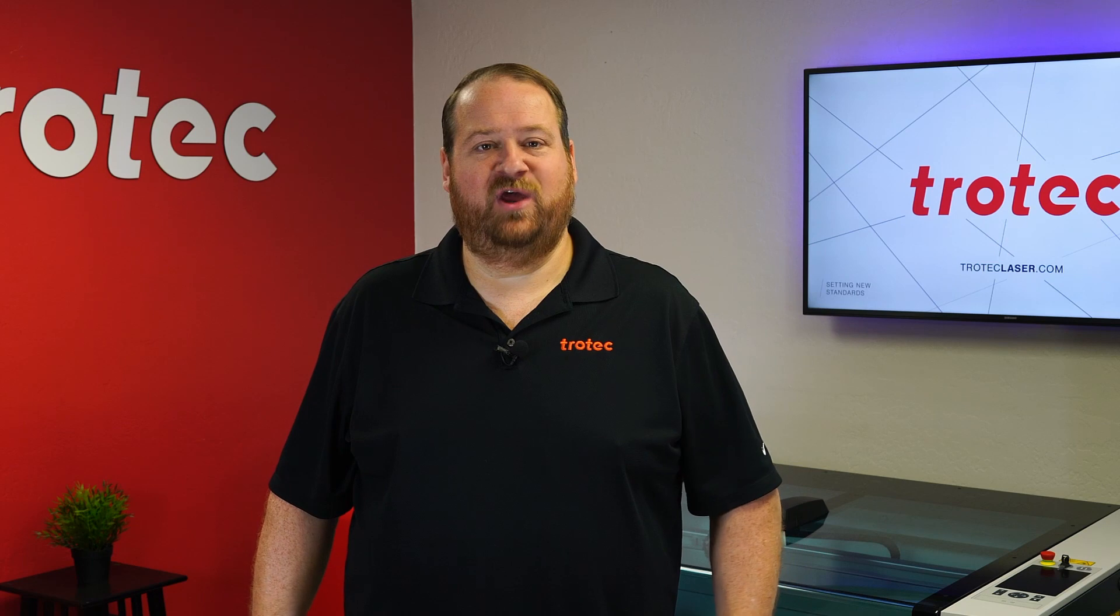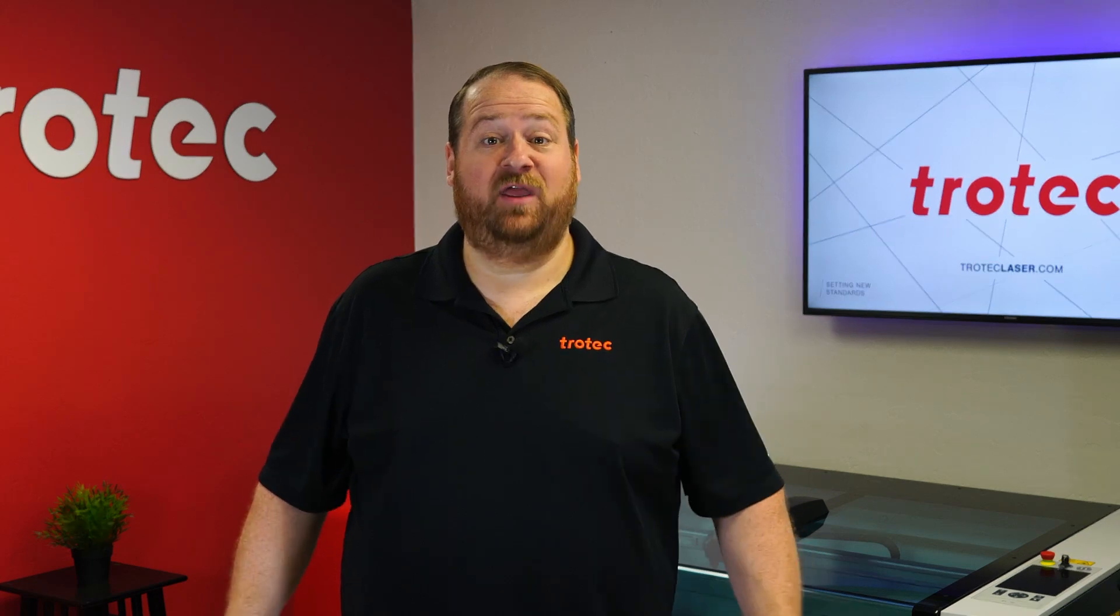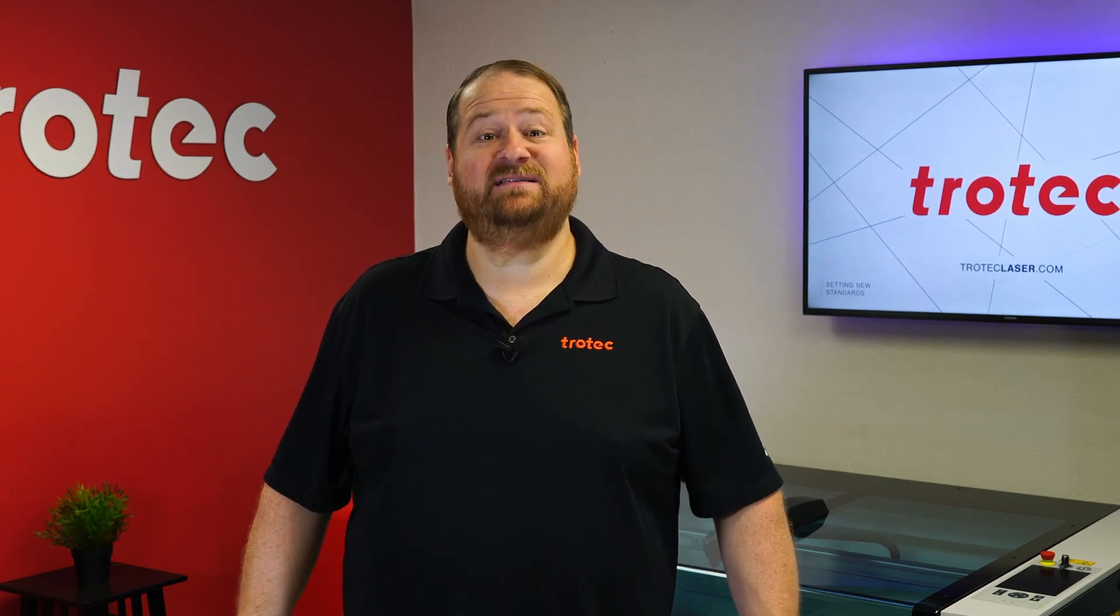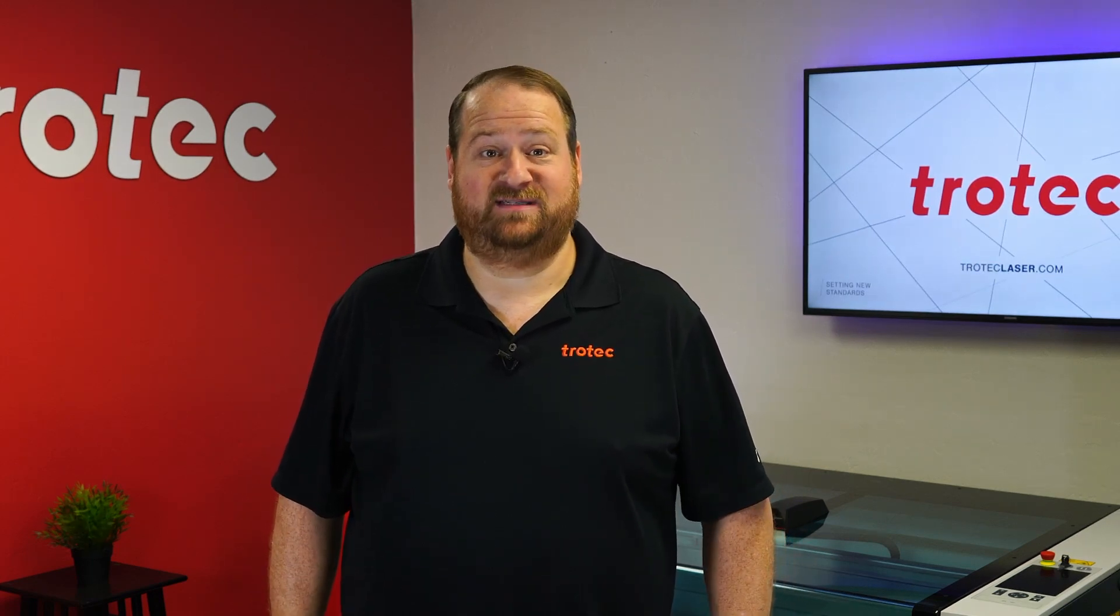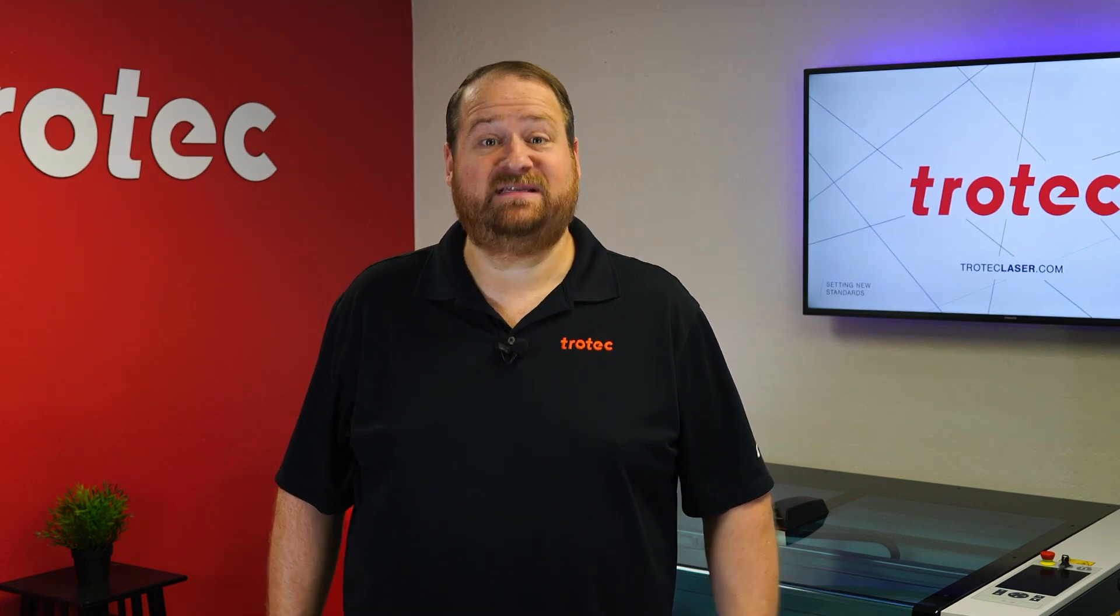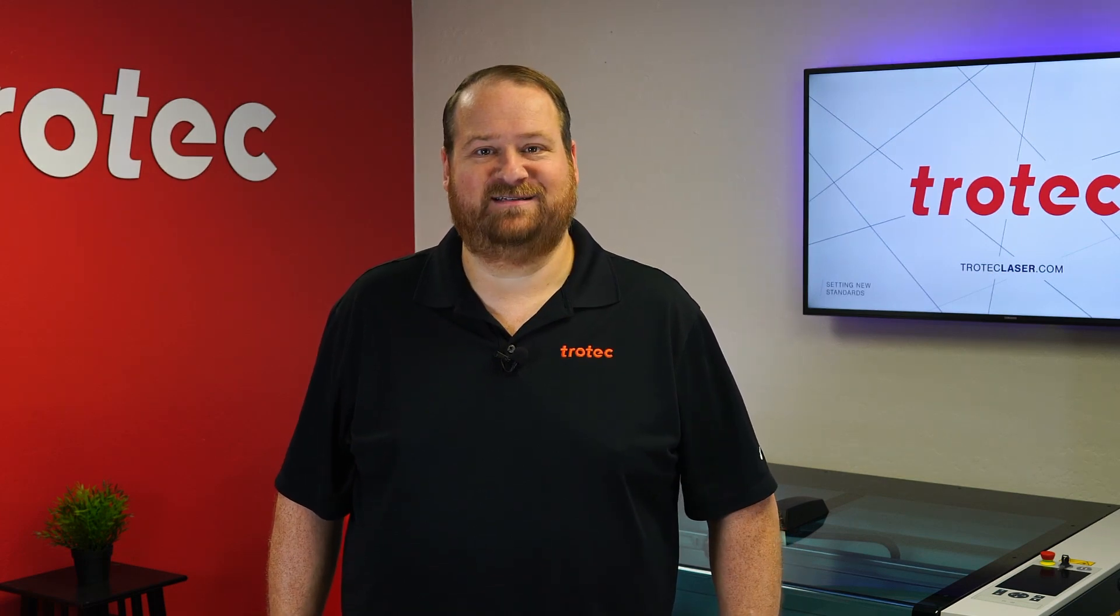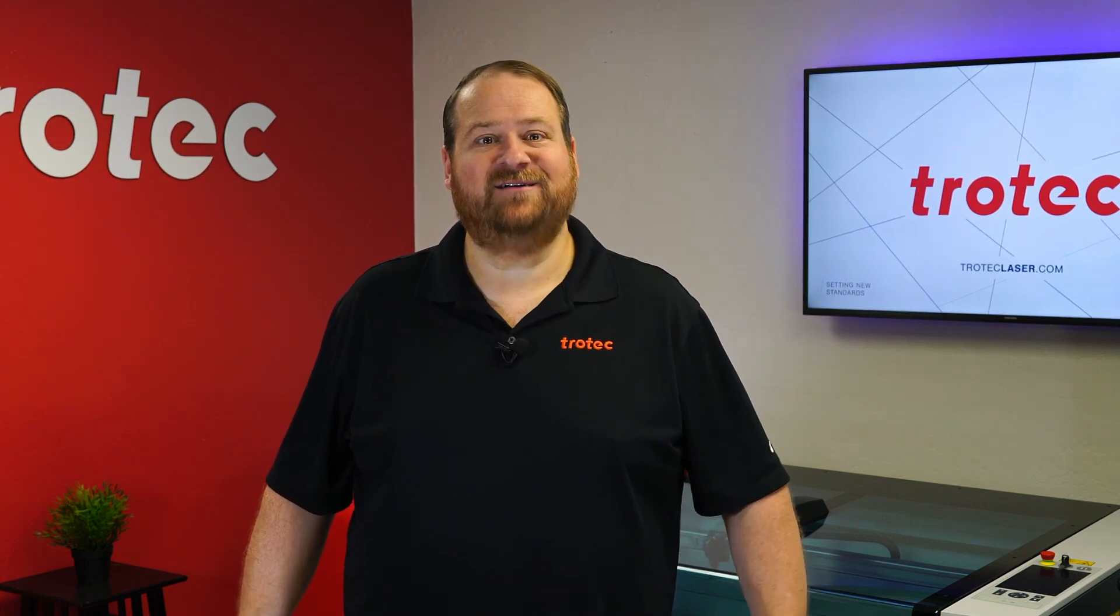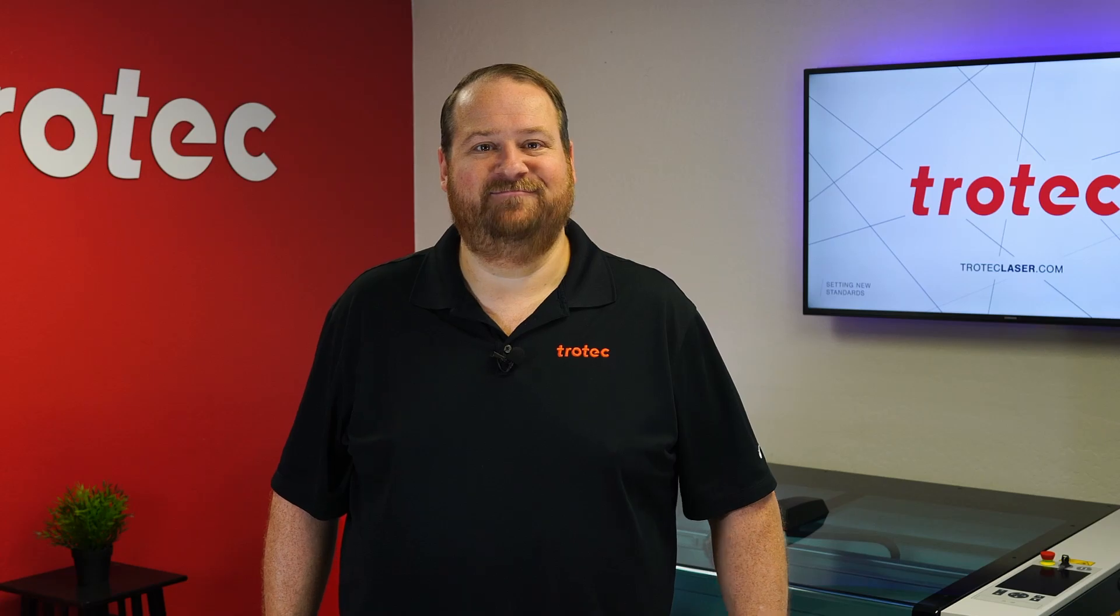If you have any questions or something you would like to see me try and laser, please let us know in the comments section below. And don't forget to like and subscribe to see what I laser next. Thank you so much for watching, I'll see you next time.